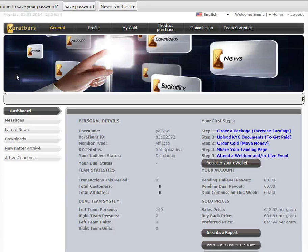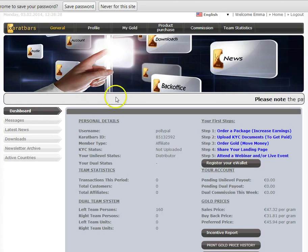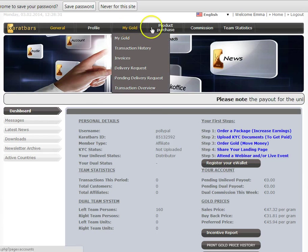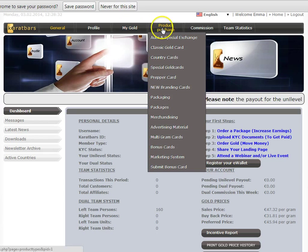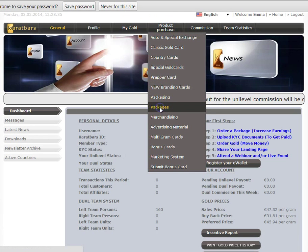So once you have logged in to the back office of the site, all you need to do is go to Product Purchase along the top here and then scroll down until you get to Packages.